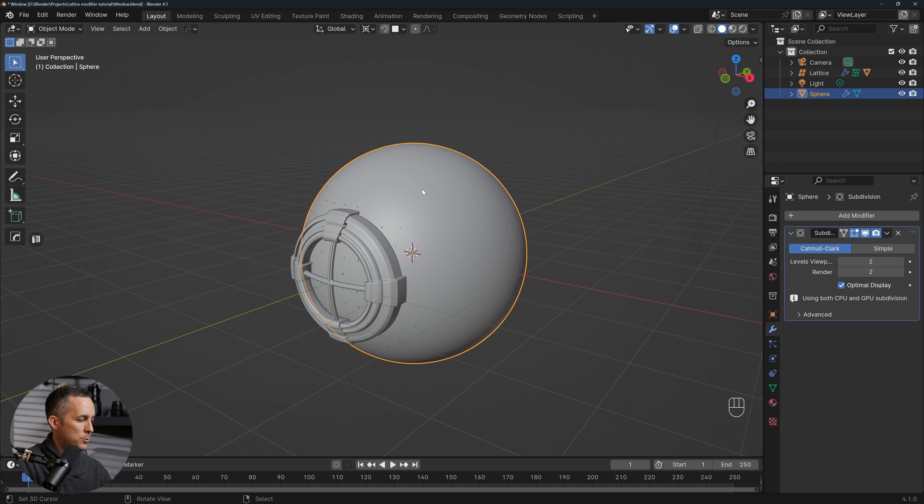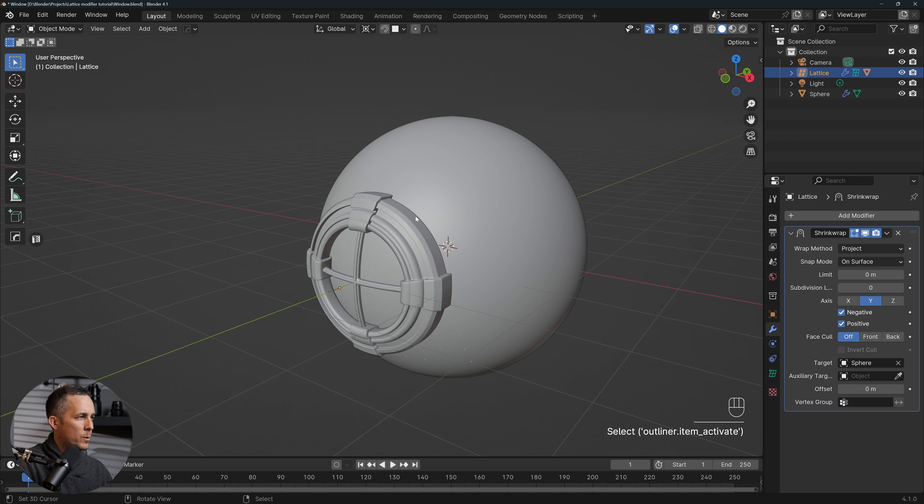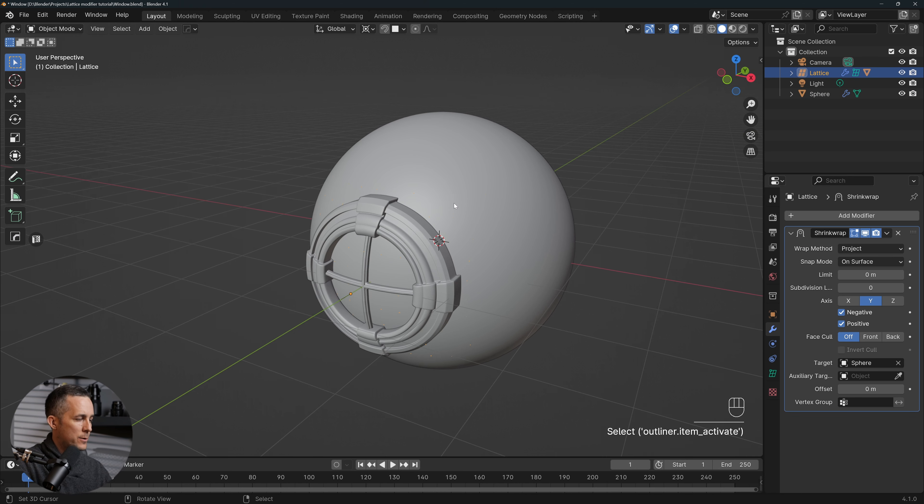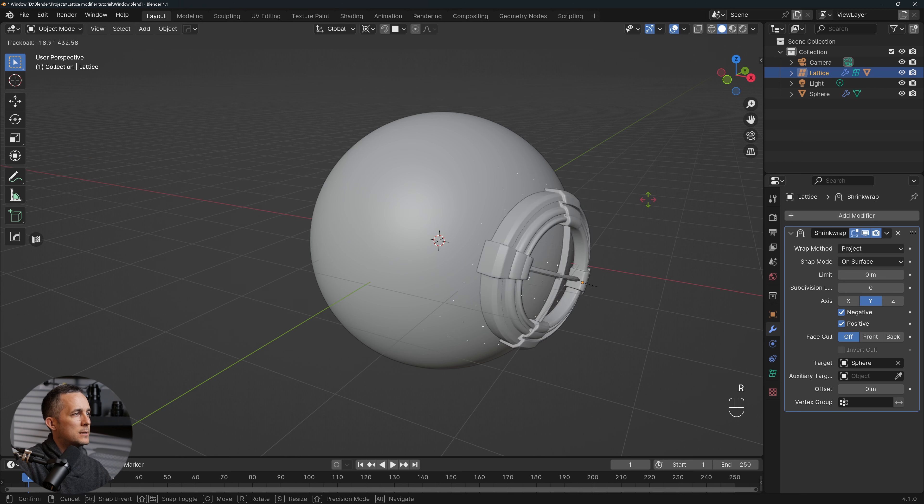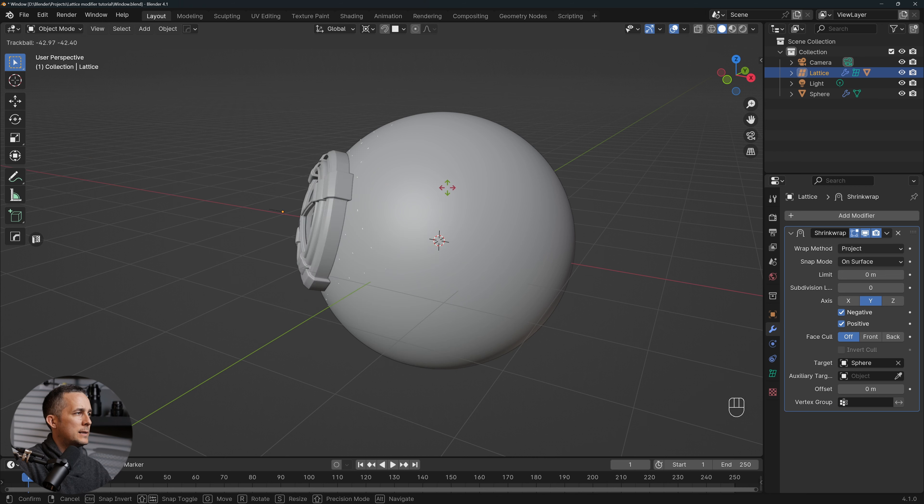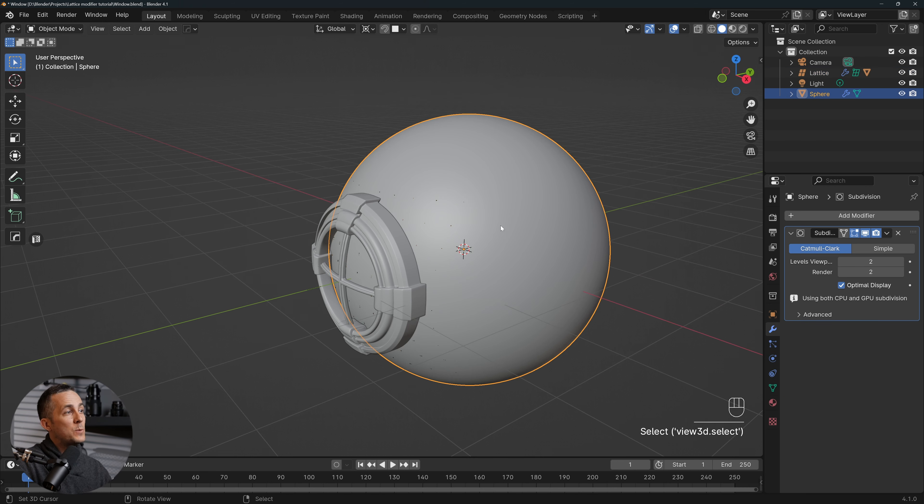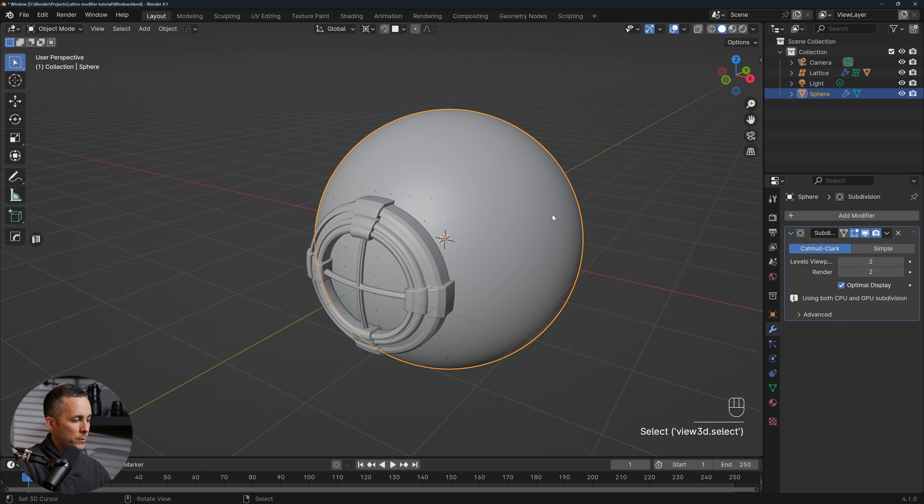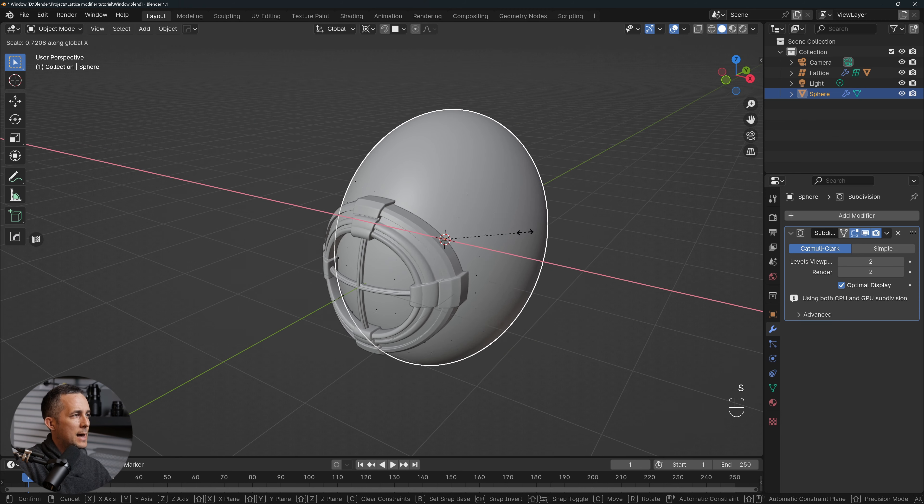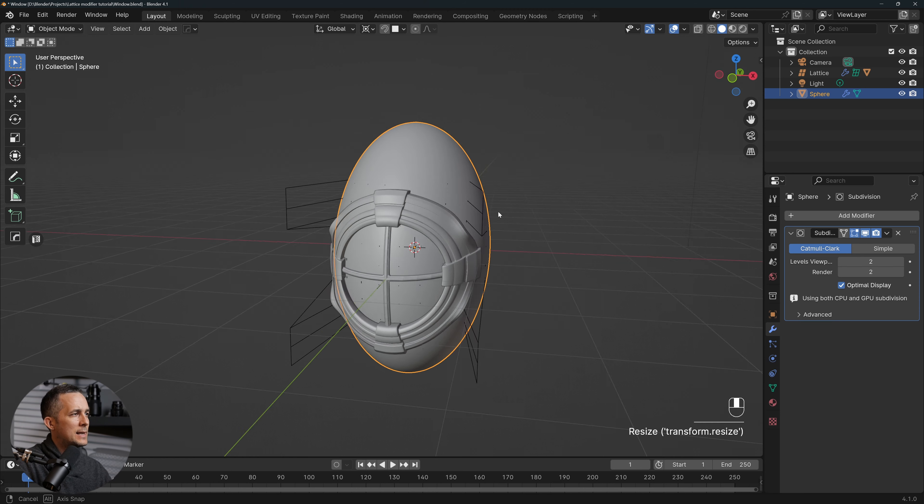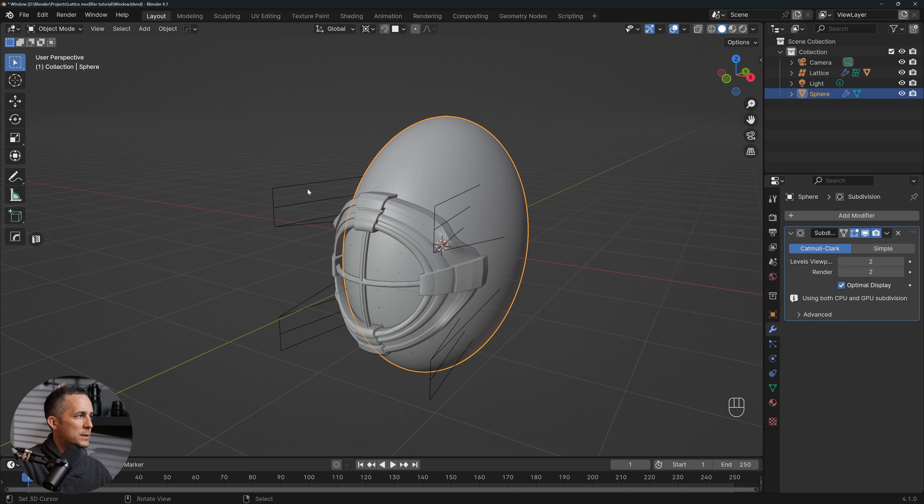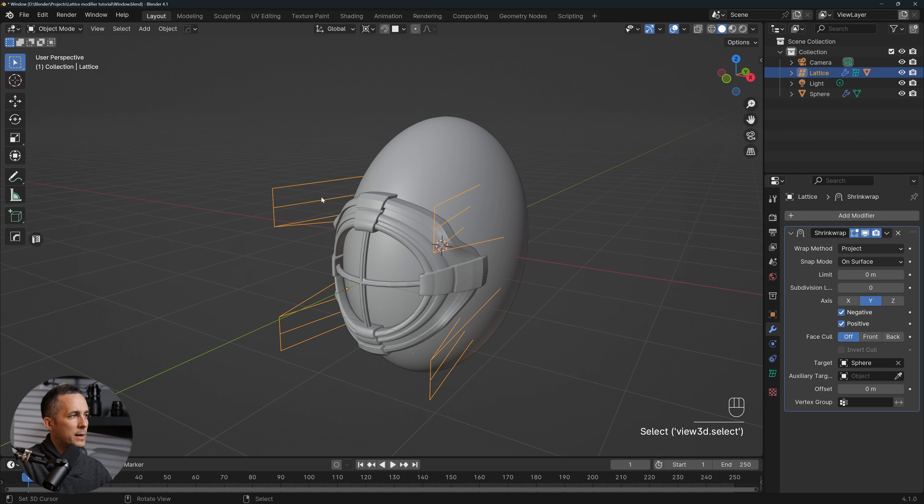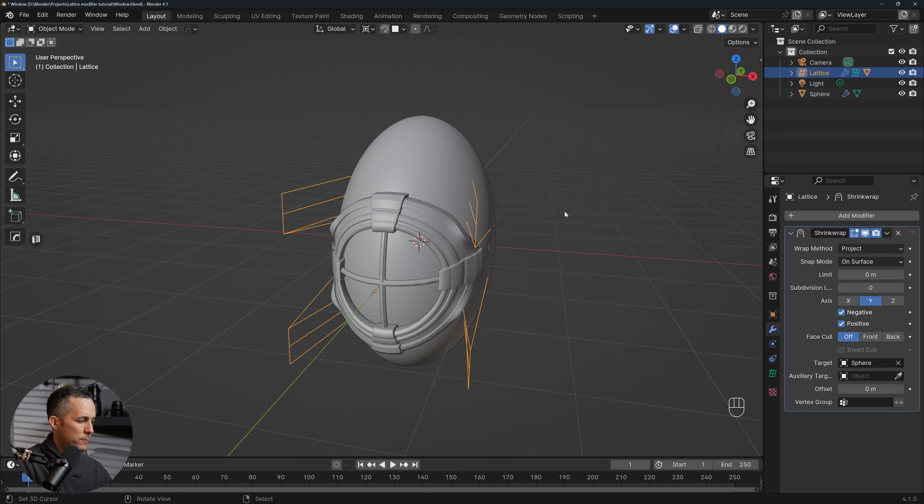This will help us to, if we select back lattice here, if we want to rotate this around the sphere, press R twice, we can easily do this. See, really easily rotate and do that. In case we have different type of deformation on a sphere, so let's press S, X, and squish it down. We can see that the window is following that, perfect.